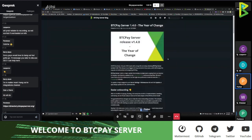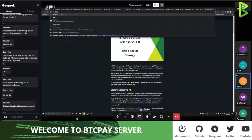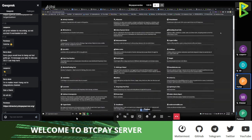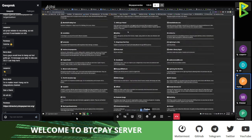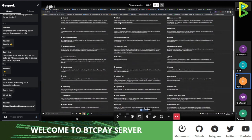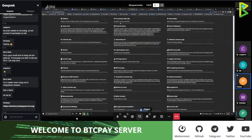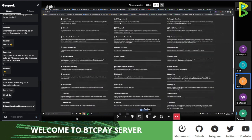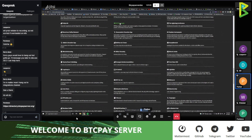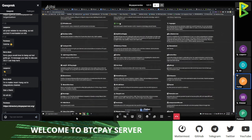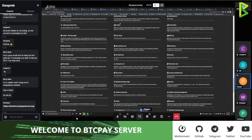We also have directory.btcpayserver.org. This is basically a website which showcases merchants and users who use BTC Pay Server, and it's like a list that helps people see who uses BTC Pay Server and how it can be used. If you're a web developer, we can probably get some improvements here, and it would be cool to have someone help improve the visibility and visuals and maybe create separate pages for all of these merchants for better SEO.